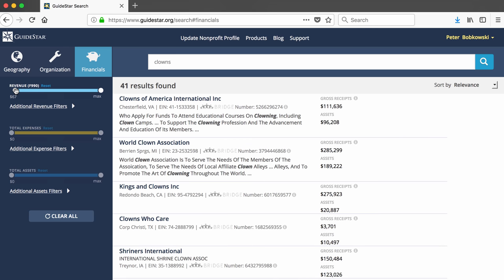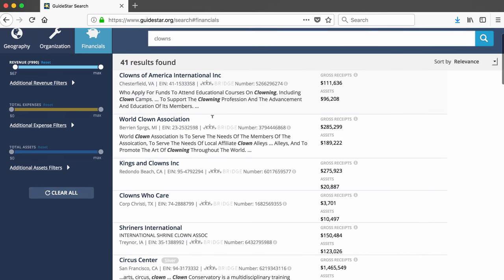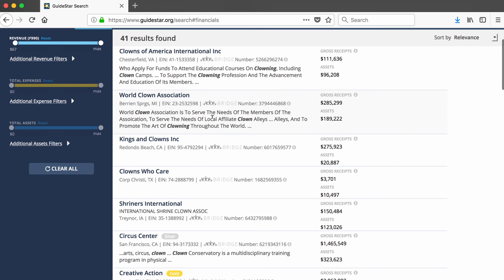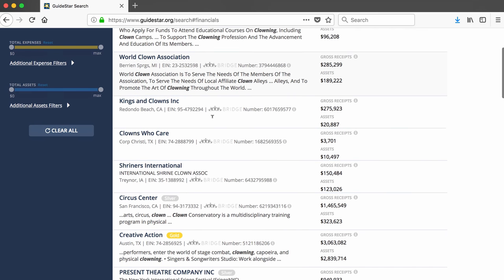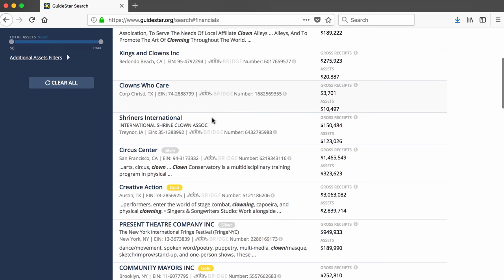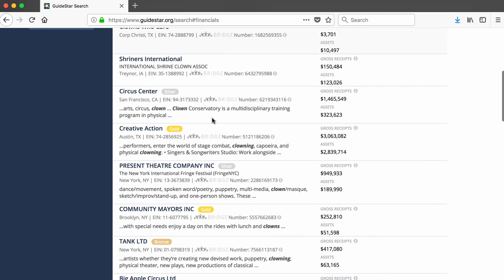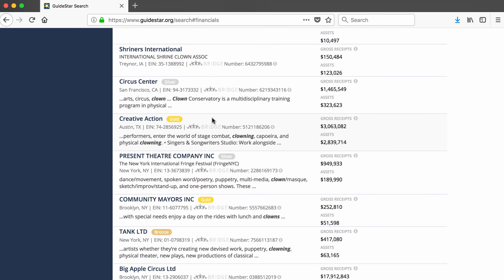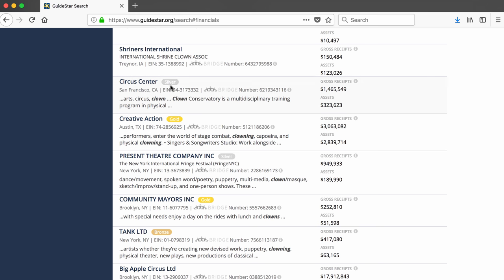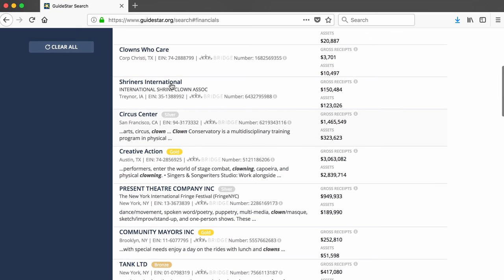As I scroll through these, I notice that some of the organizations have a gold or silver oval next to their names. These designations are created by GuideStar, so they don't really mean anything outside of this website. GuideStar uses these flares for organizations it considers to be more transparent than others.